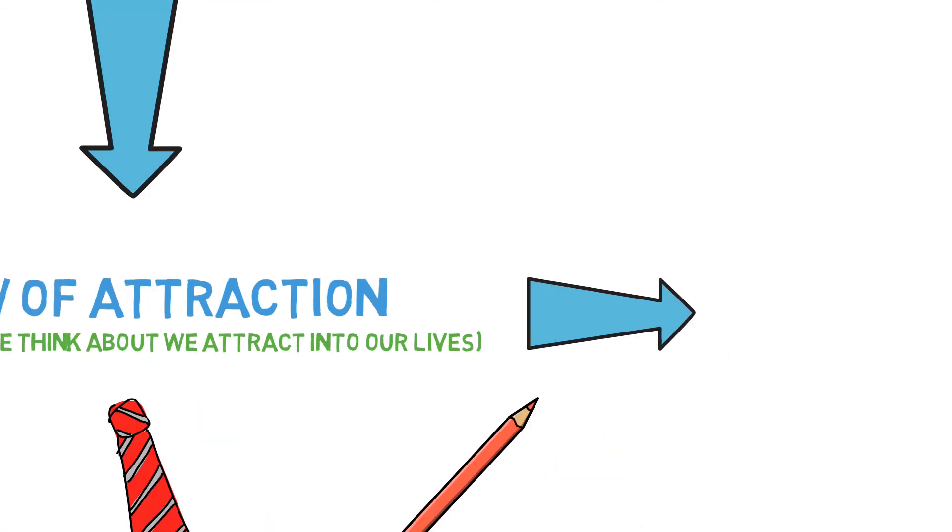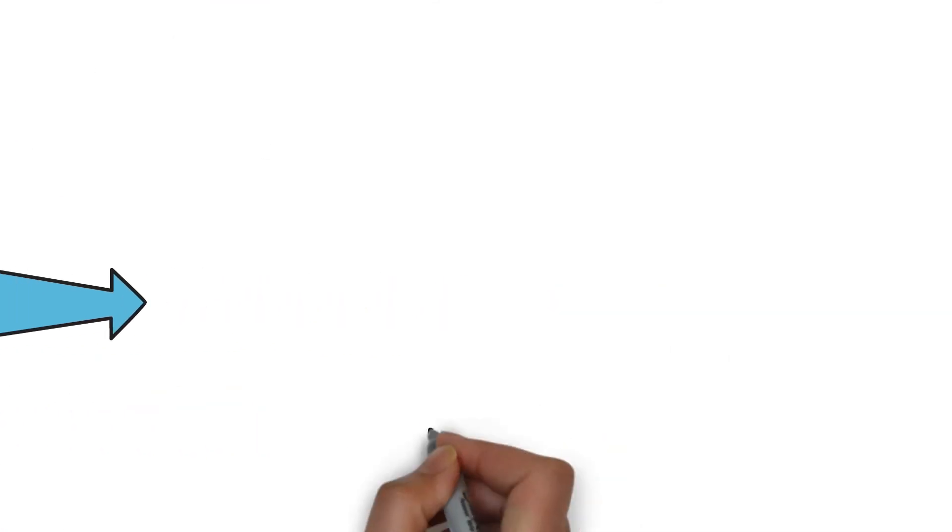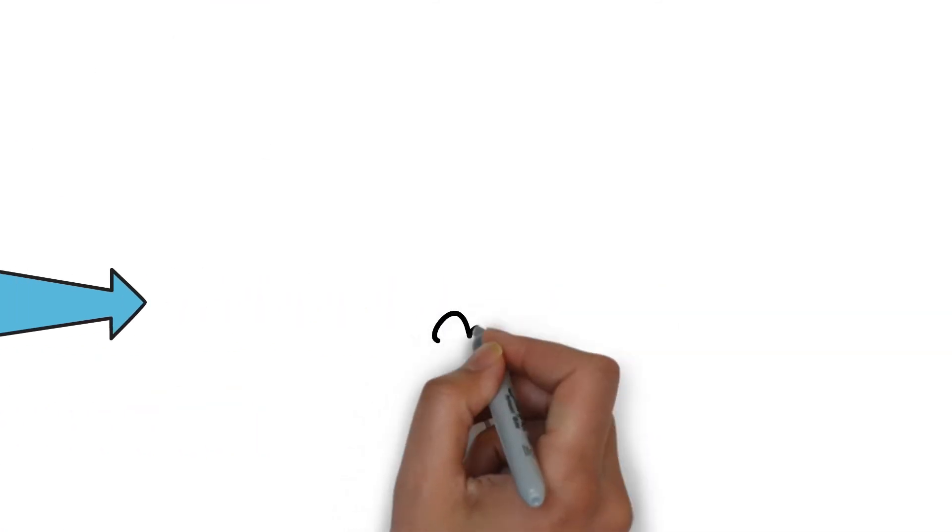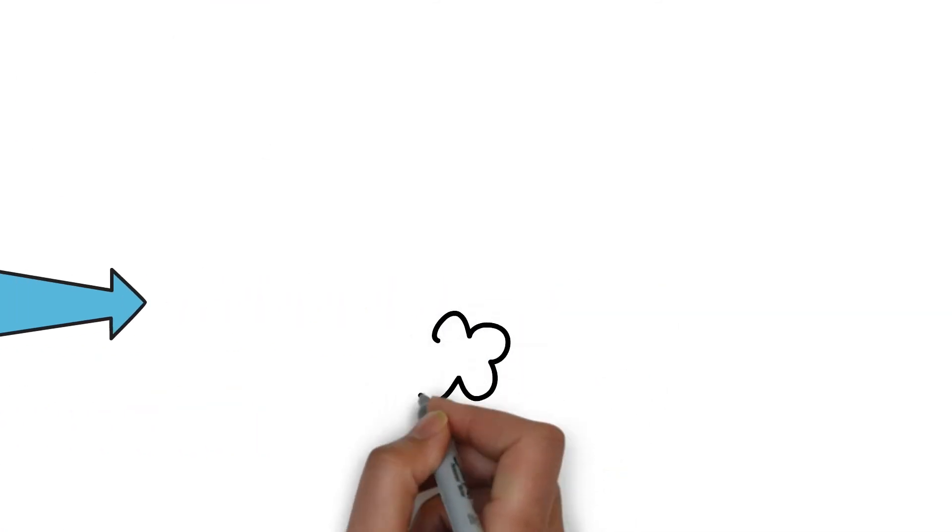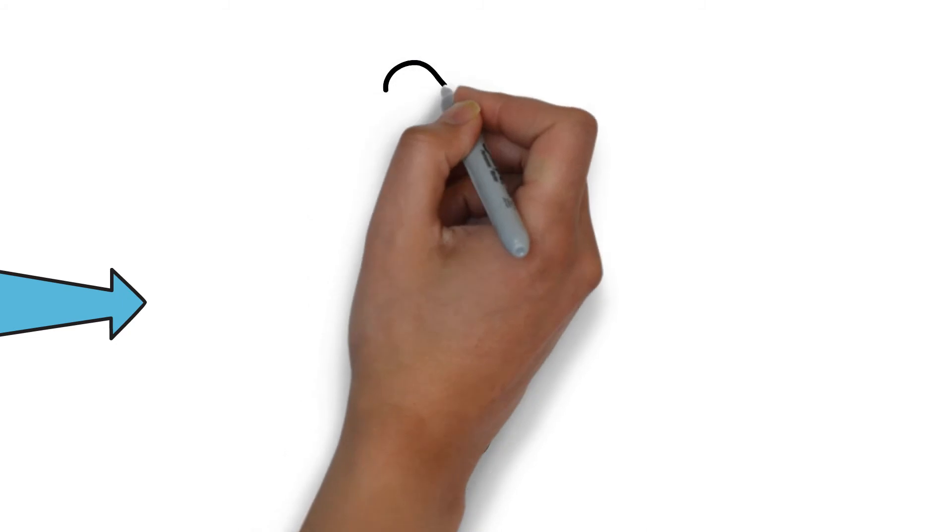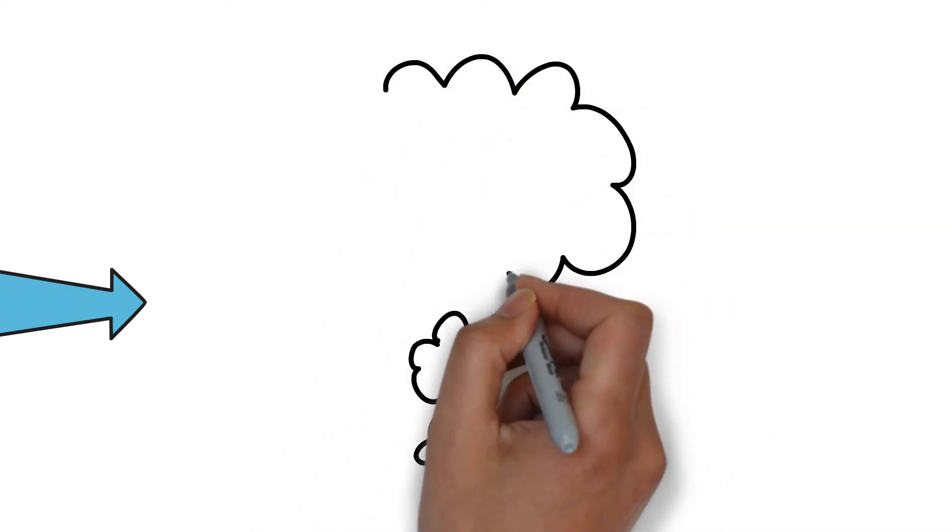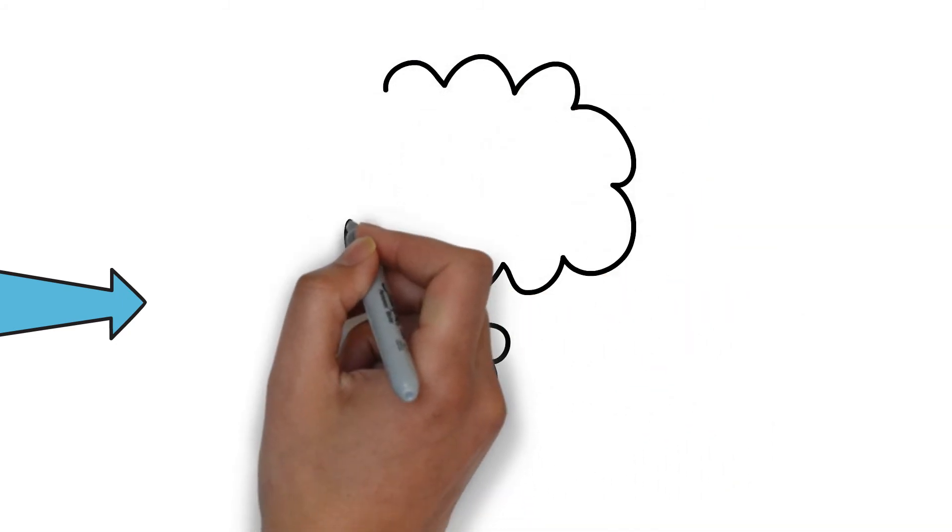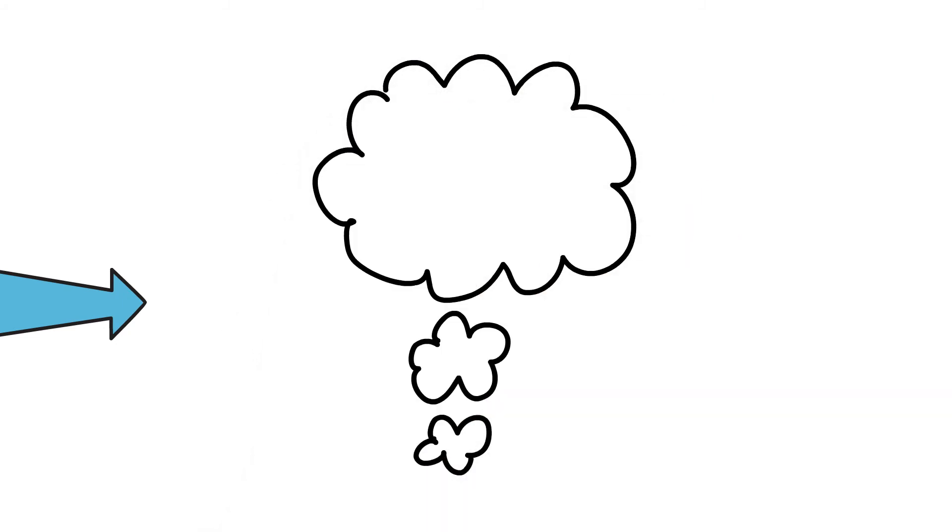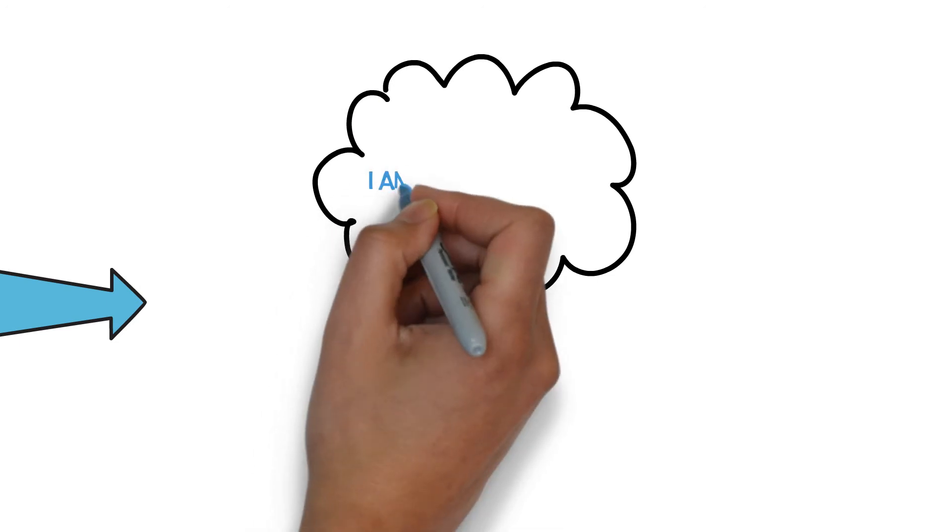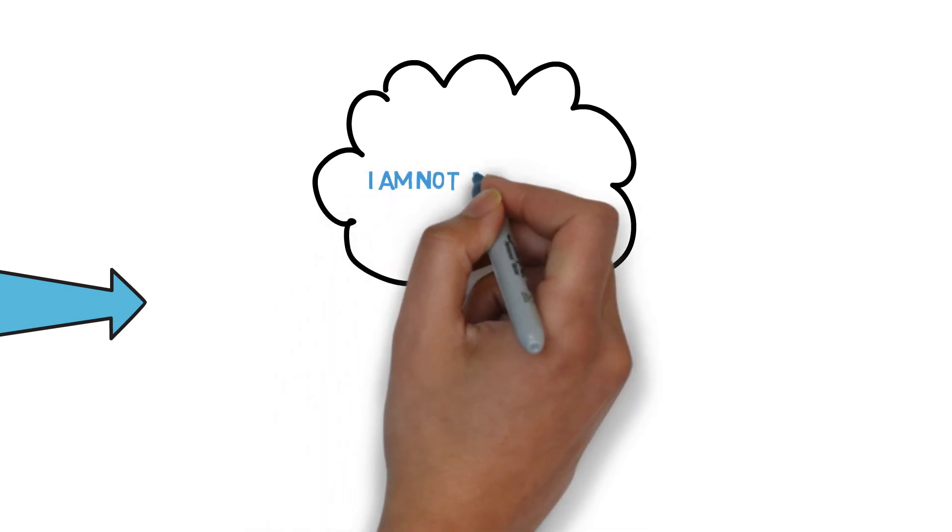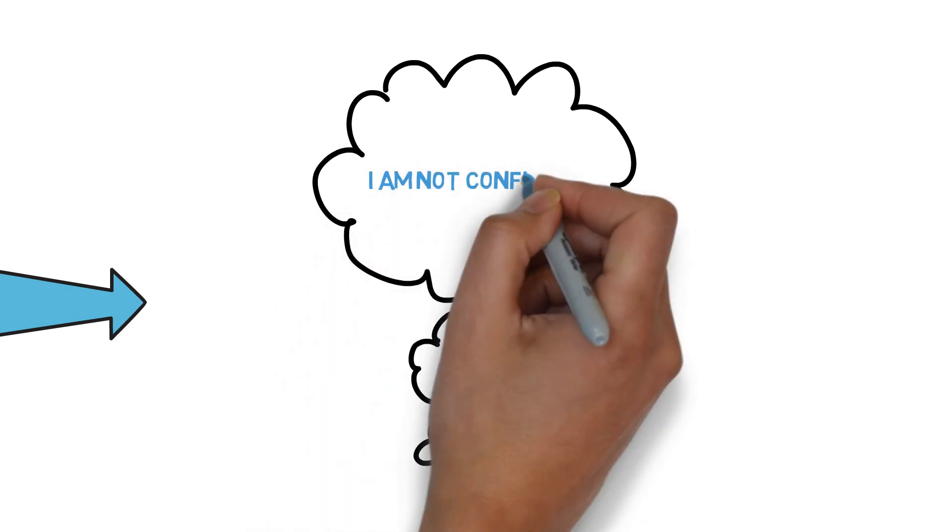Let's say you hold the belief that you are not confident. Your Reticular Activating System will filter out any information that provides evidence that you are confident or have been confident in the past.